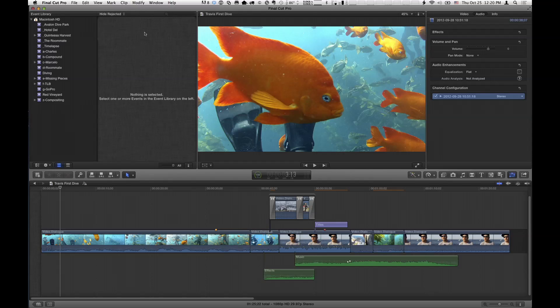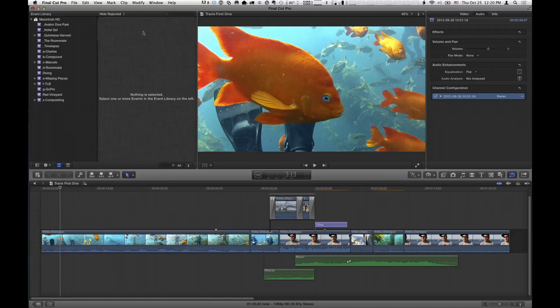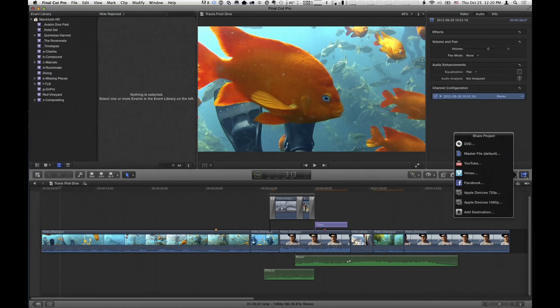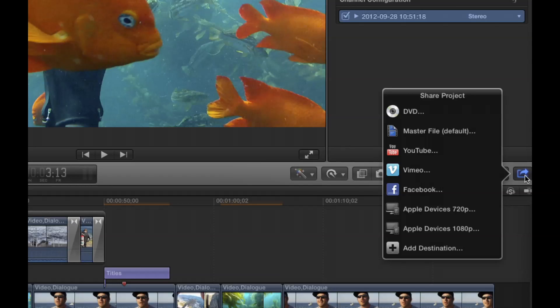There is sharing — they've just moved it to a new place. There's no share menu per se. You access sharing now via this little button down here at the far right of the toolbar: Show Share Destinations. You bring that up and you have a little window that shows you your default destination.